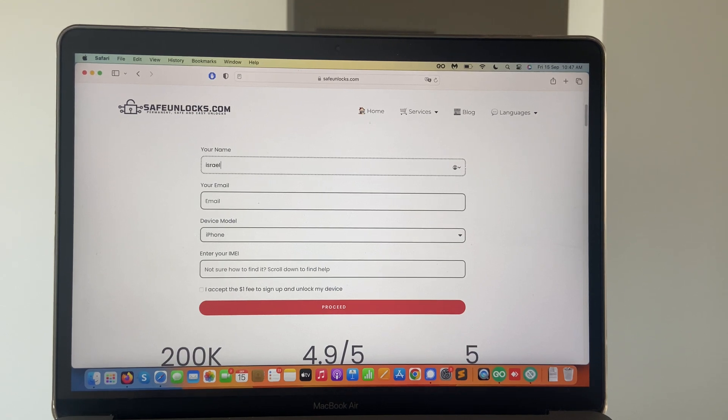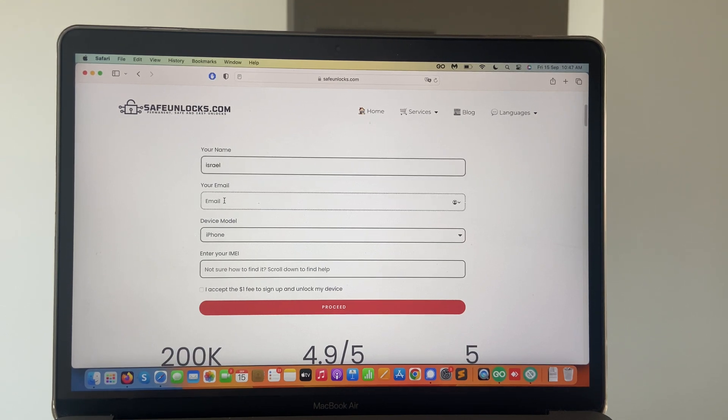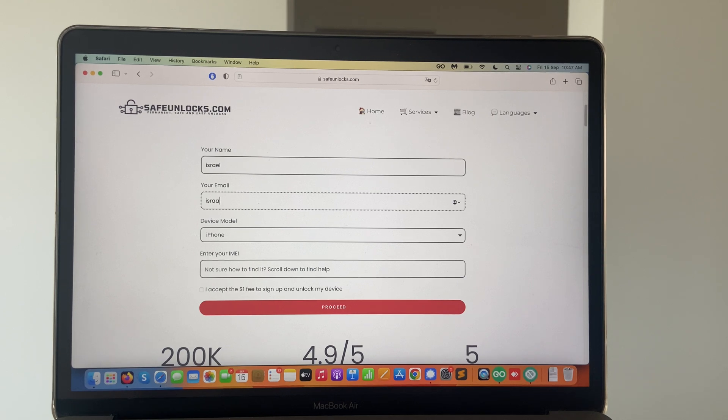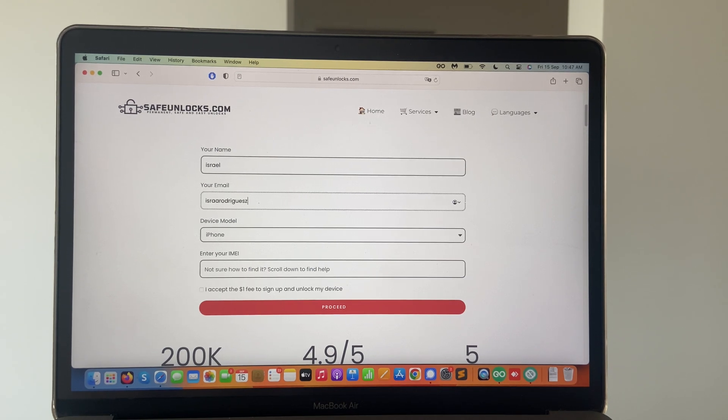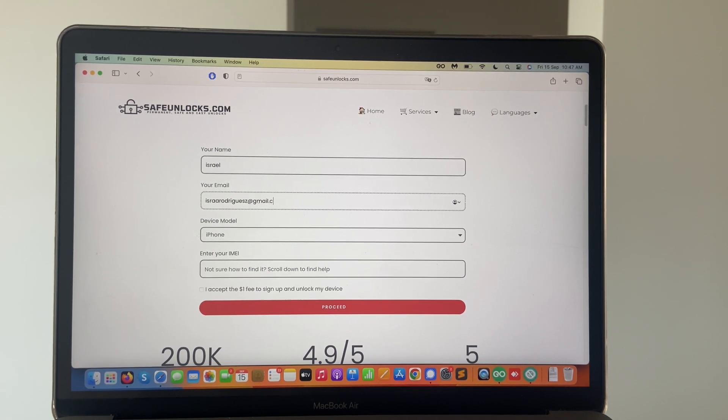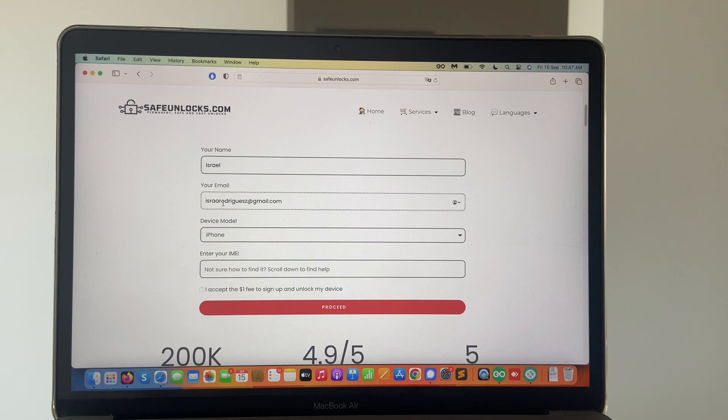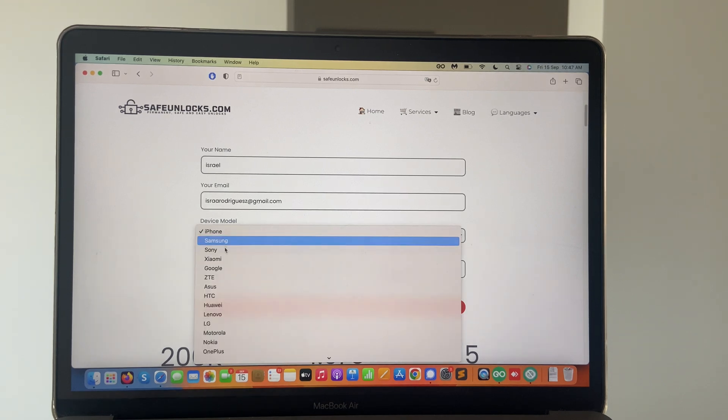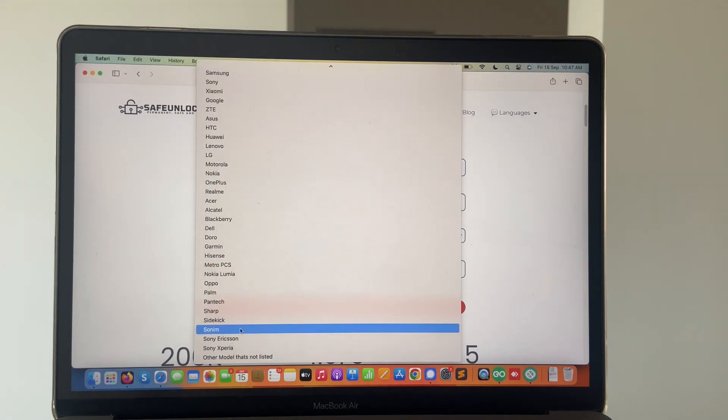We need to enter some really easy information. First, we're going to start with our name, then we need to enter an email address. Remember that you have access to this email as this will be key to complete this process.